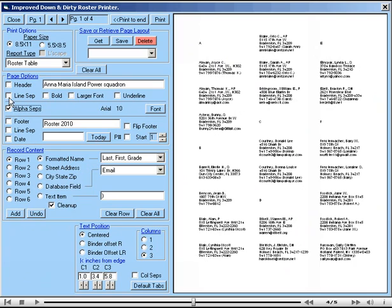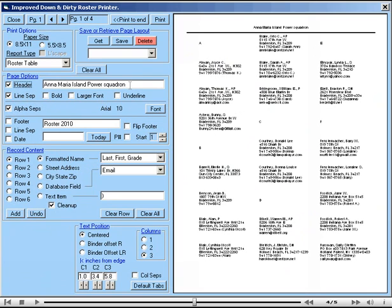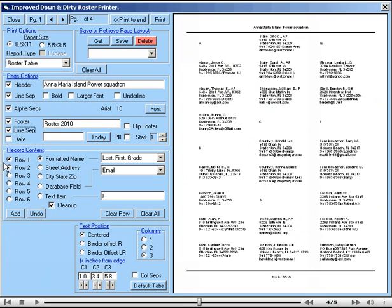Maybe you want a line separator and a header. This one already has Anna-Maria and Power Squadron in the header box, but you can write anything that you want in that. Perhaps you also want a footer and a line separator for the footer. Once again, you can type in anything that you want for that purpose in the adjacent text box.